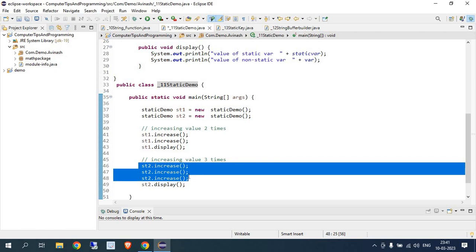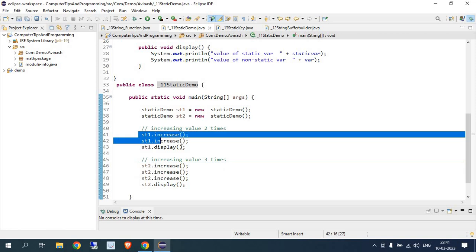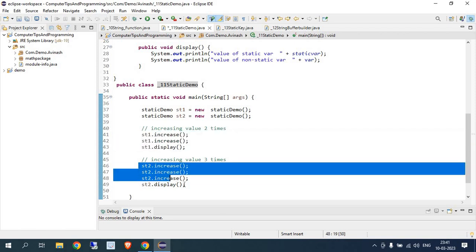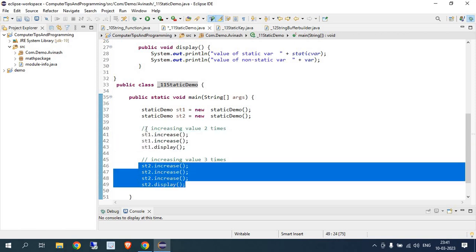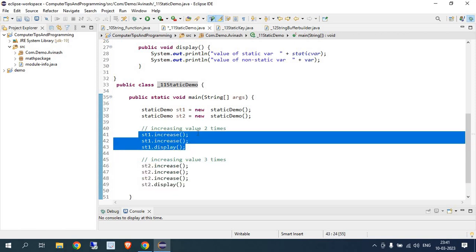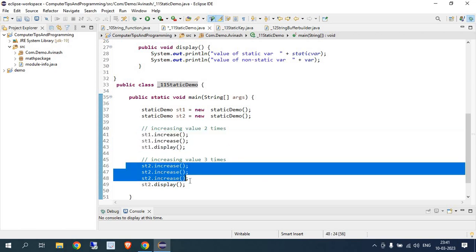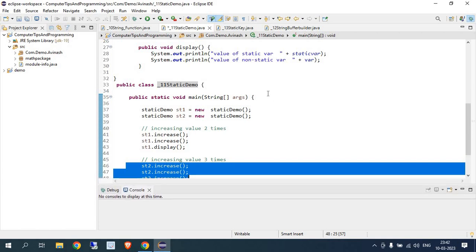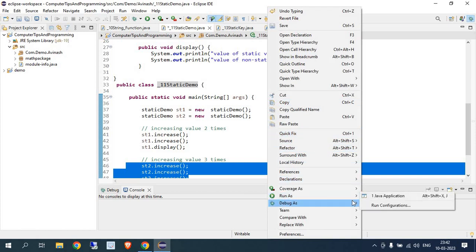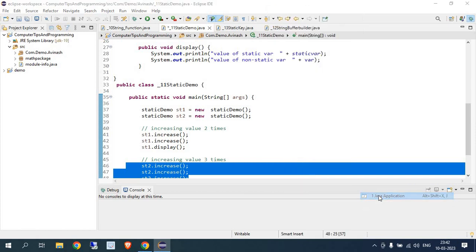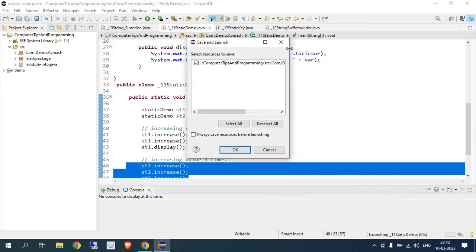ST2 is going to increase the value for both static and non-static three times. So let's understand what this means. For ST1, the value increases two times for both static and non-static. For ST2, the value increases three times for both static and non-static. This is important to understand.